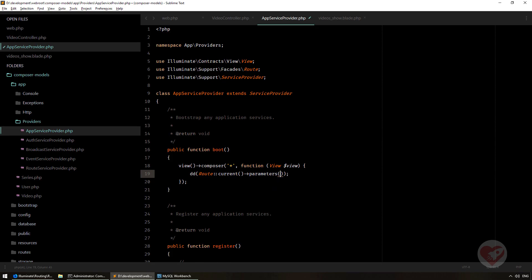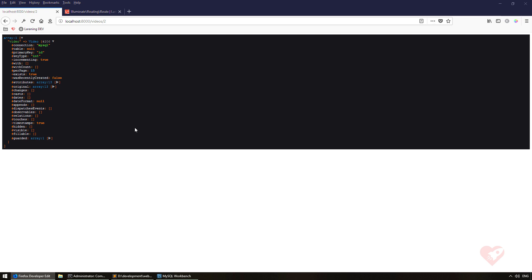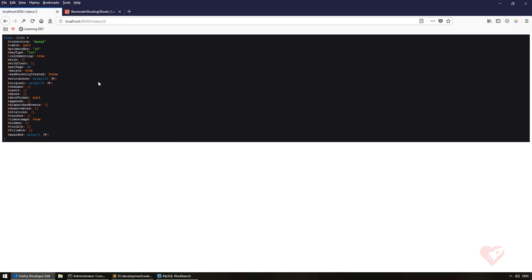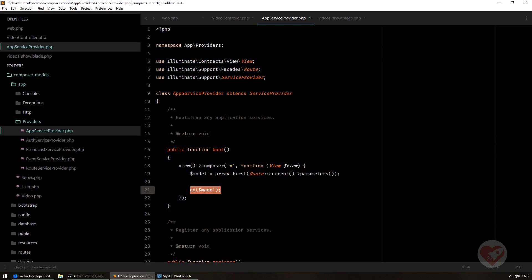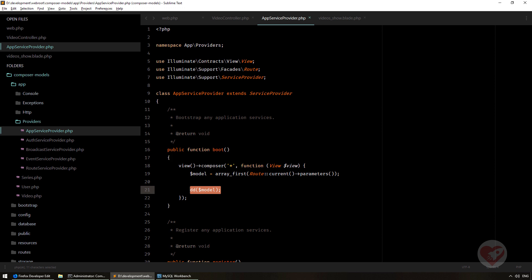So I'll store it in a variable: $model = Arr::first(Route::current()->parameters()) — using Laravel's array_first helper to get the first parameter. Doing a dump and die on $model, we get back the Video model object. Now we have the video model as our final object. The last thing we need to know is how to pass it to our view.